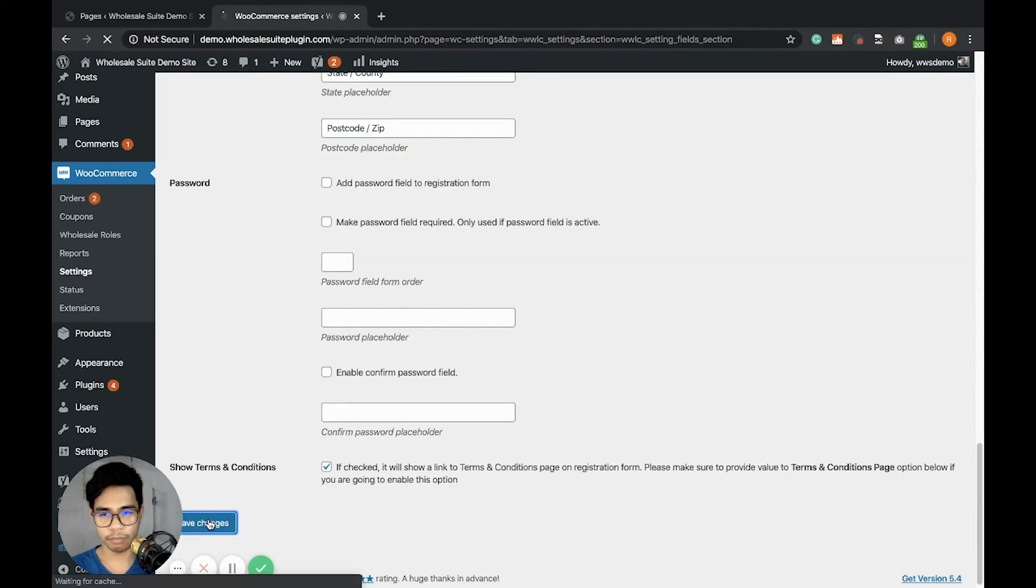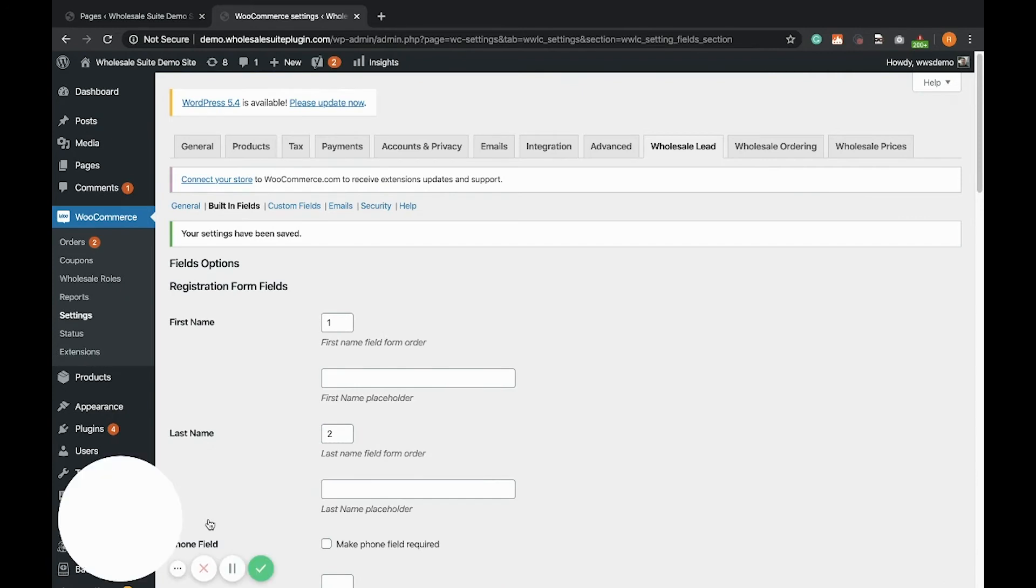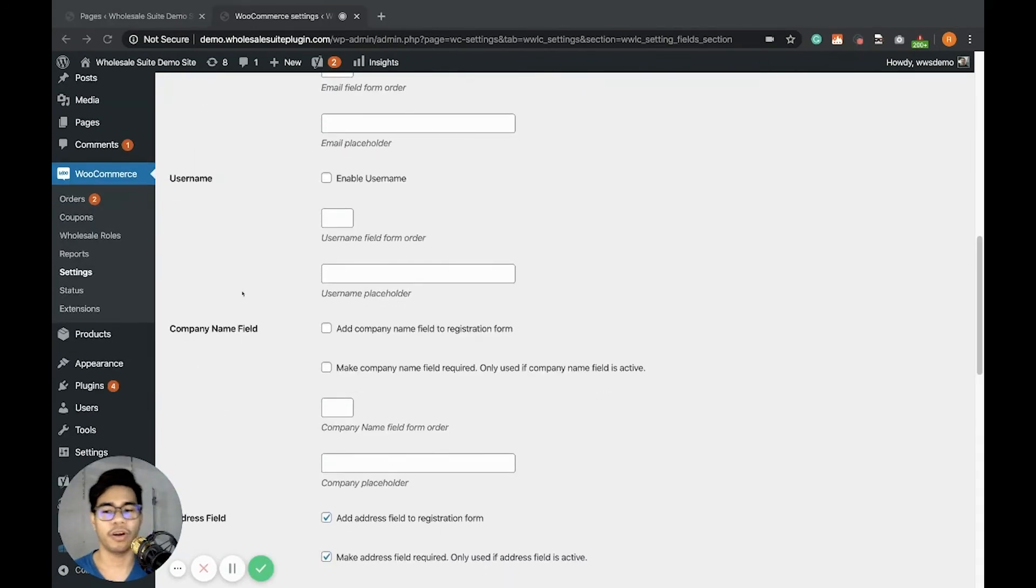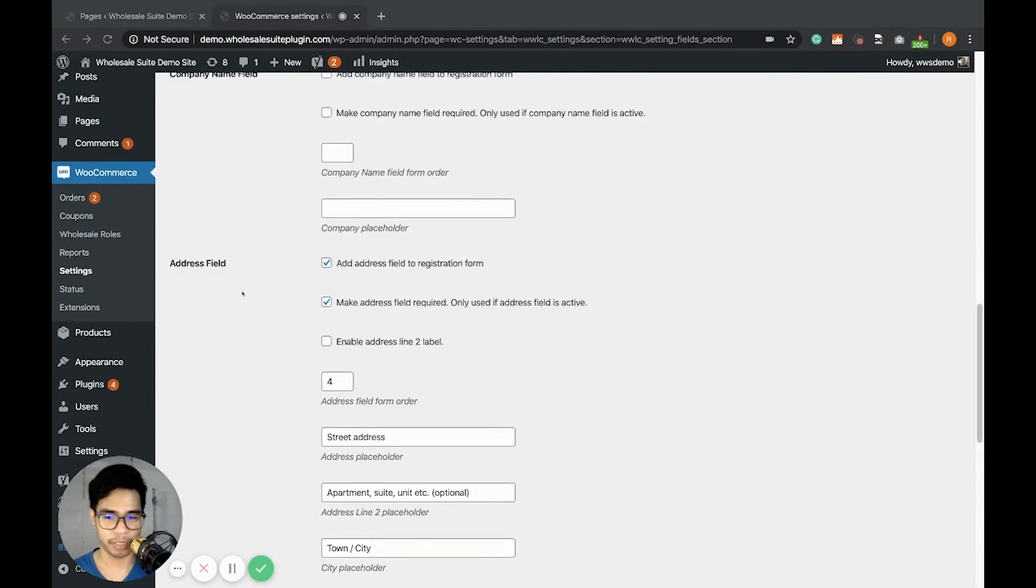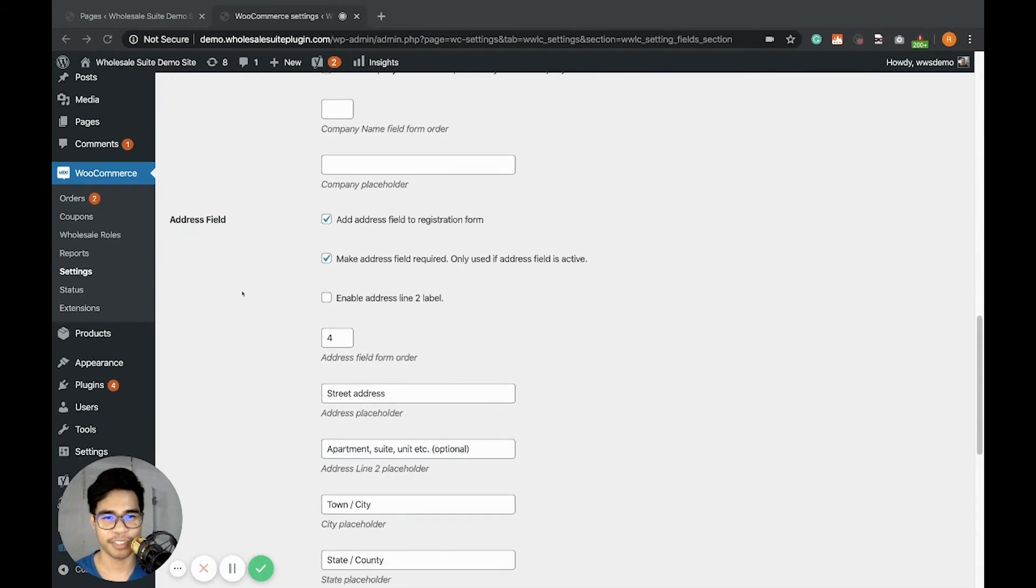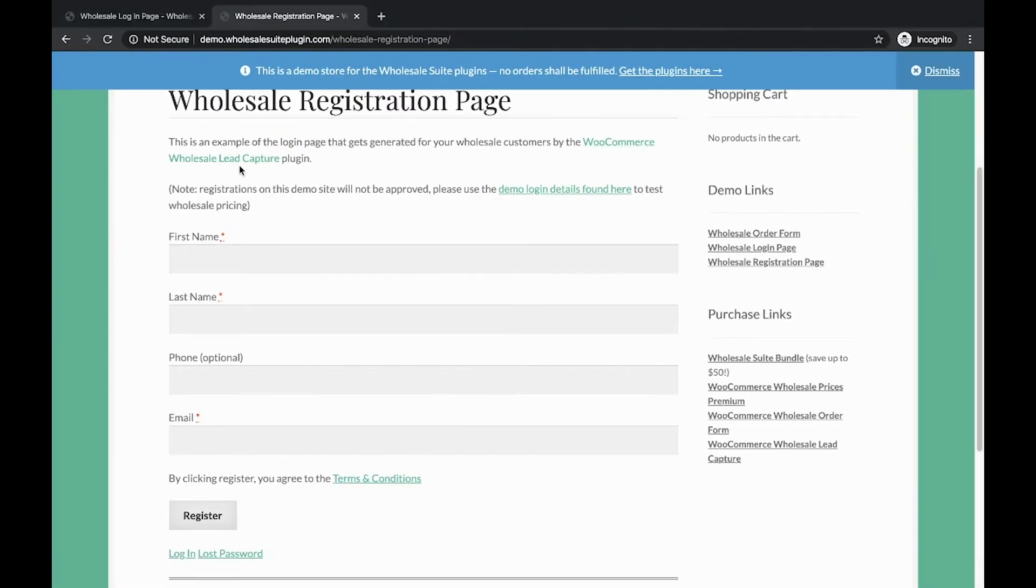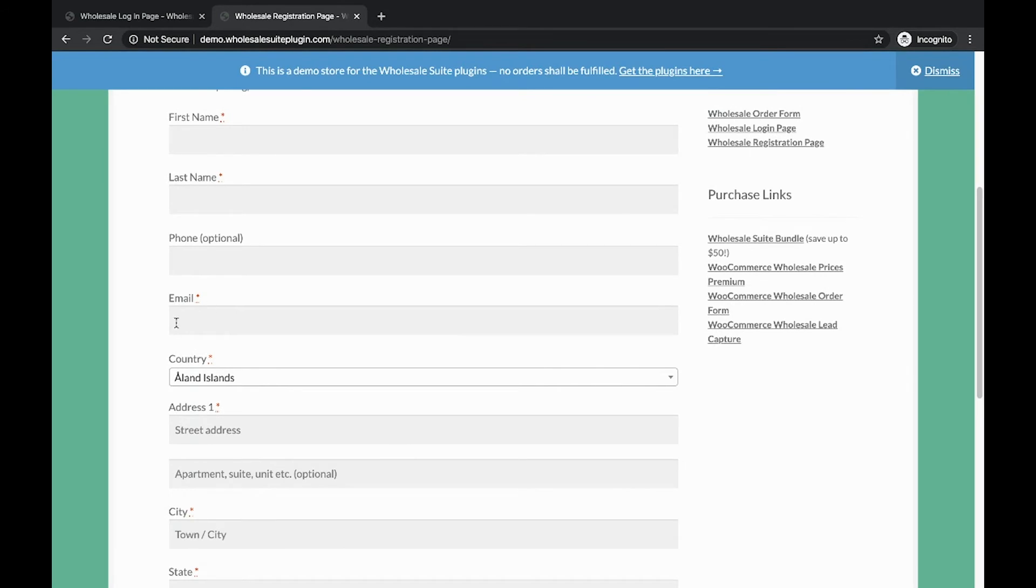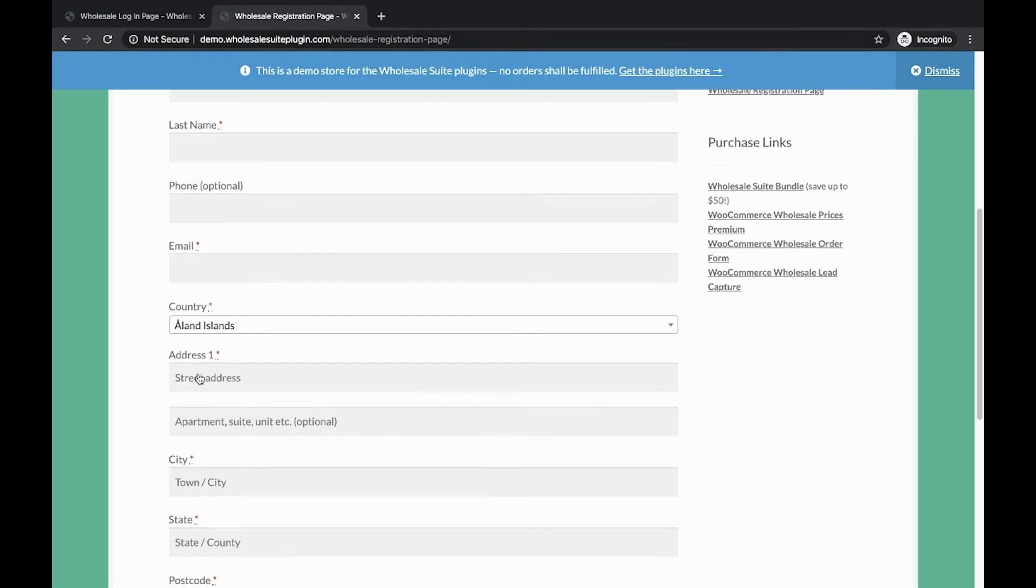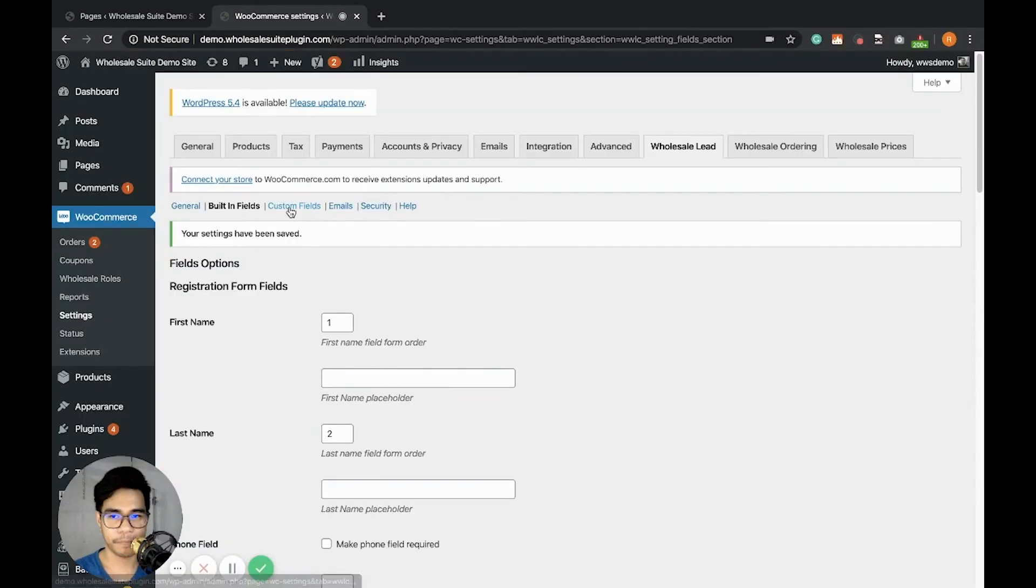In case you didn't enable the password field, the customer will automatically get a password generated by the plugin. Let's check the wholesale registration page and it should display the address field. There you go. You can see the country here, address, city, and state.